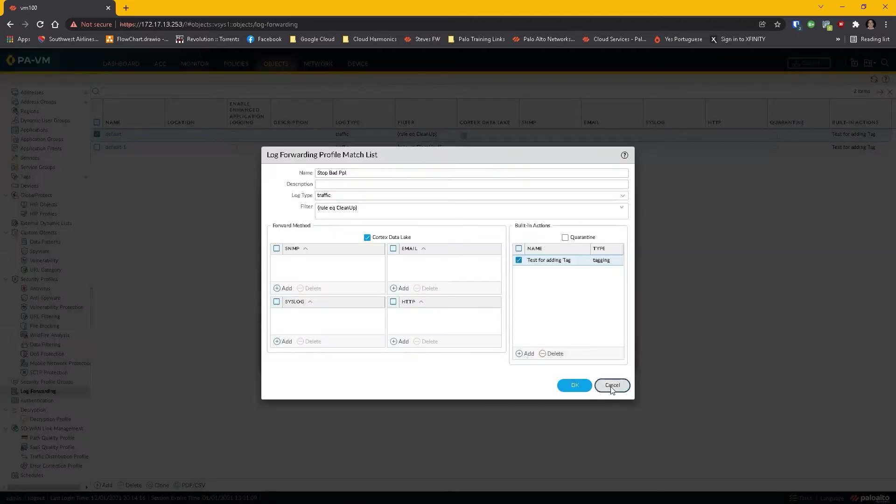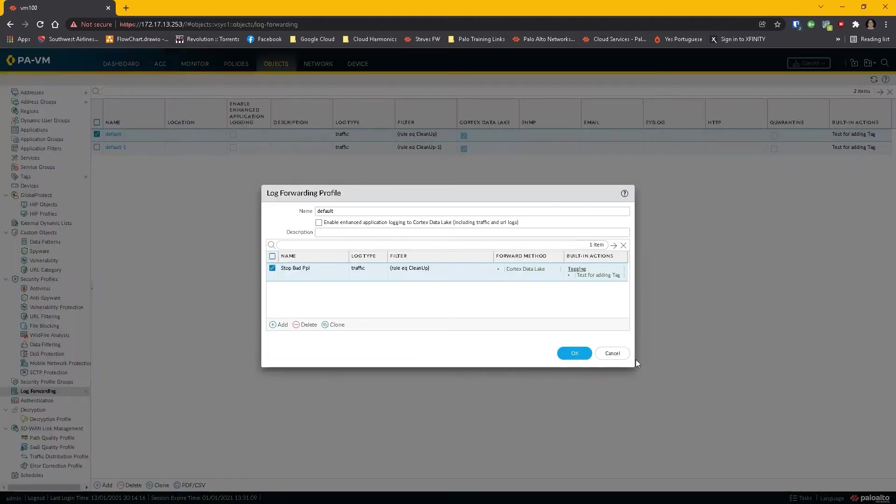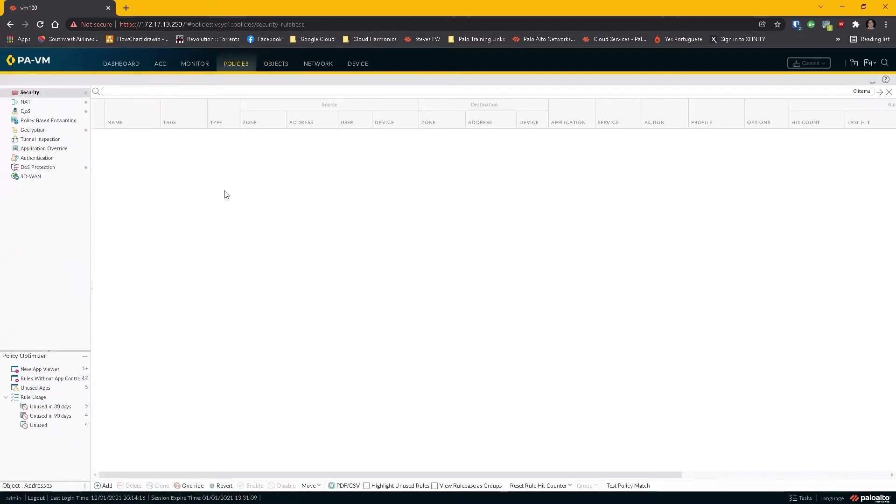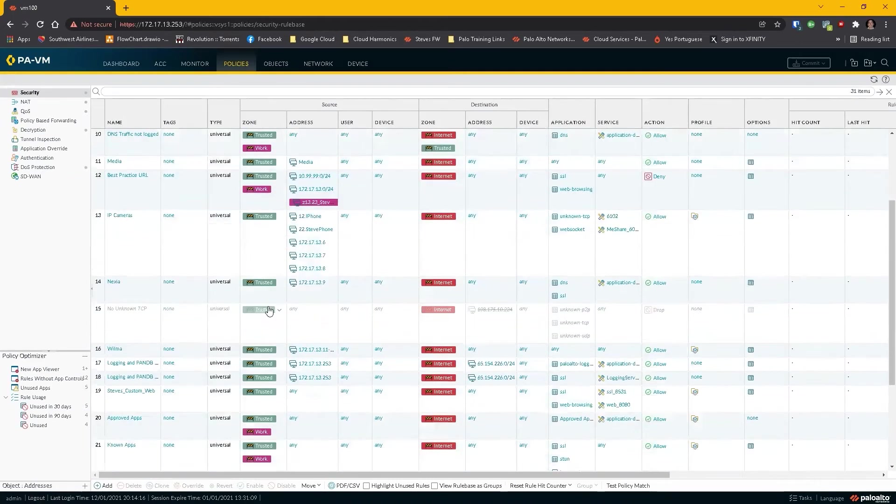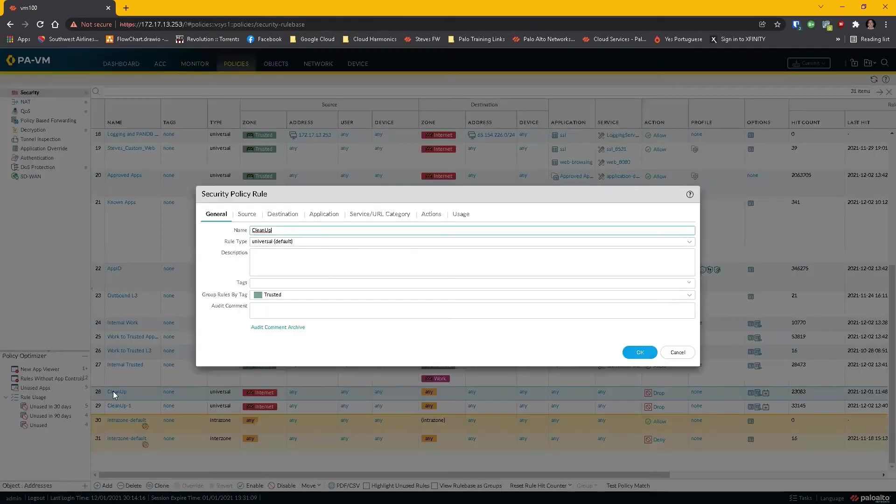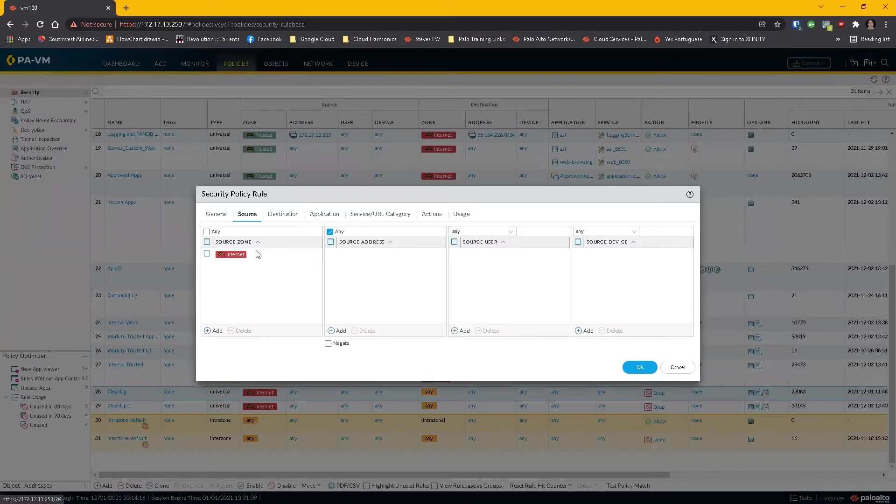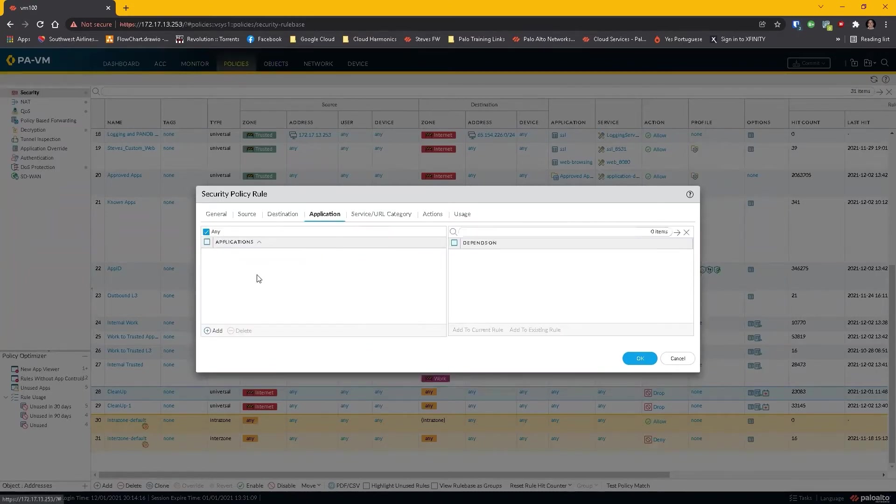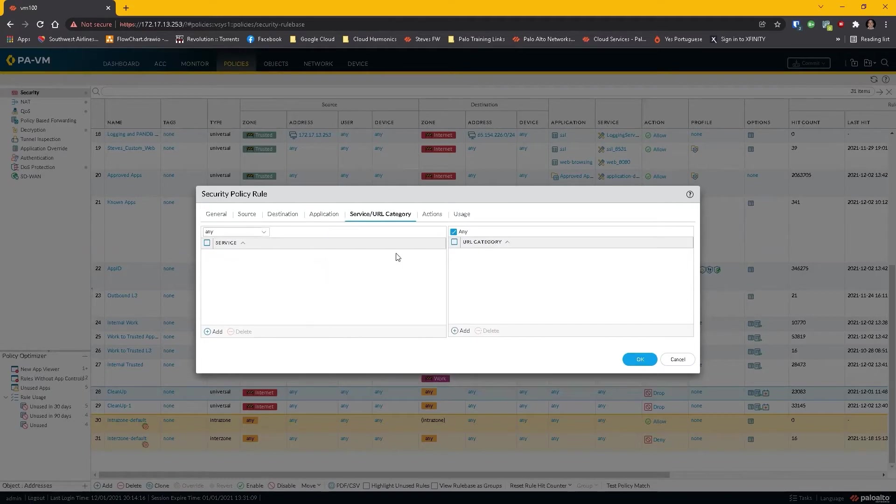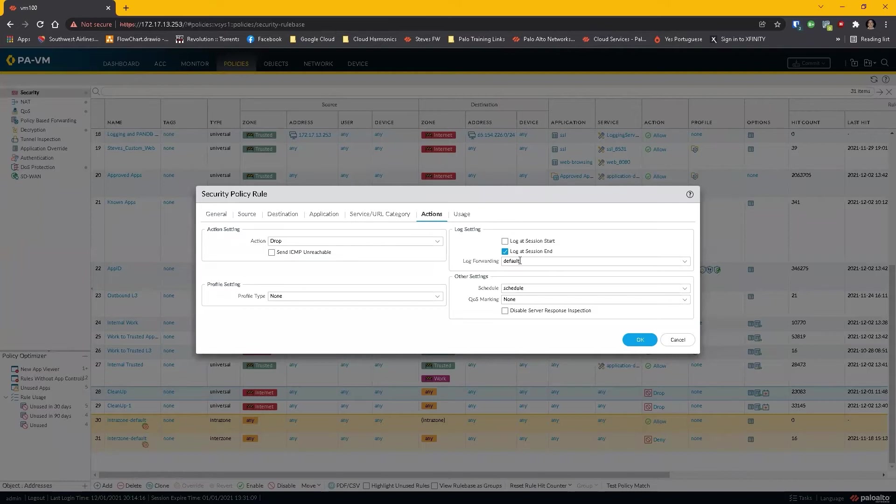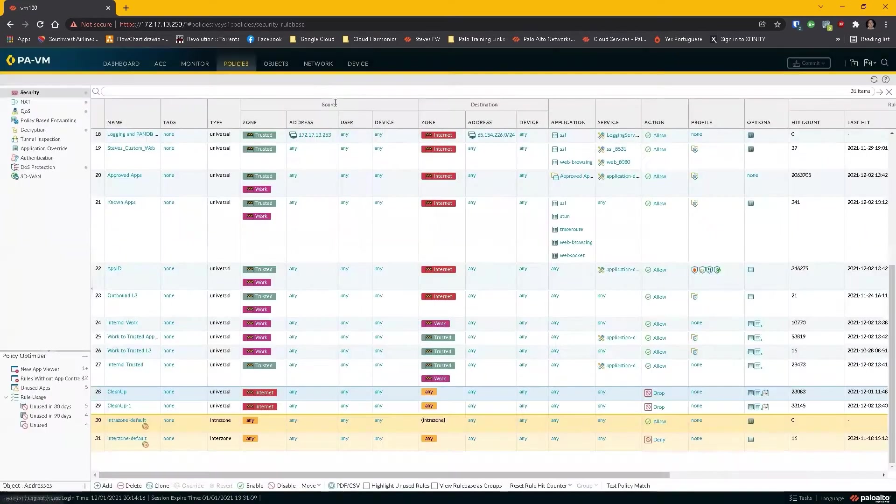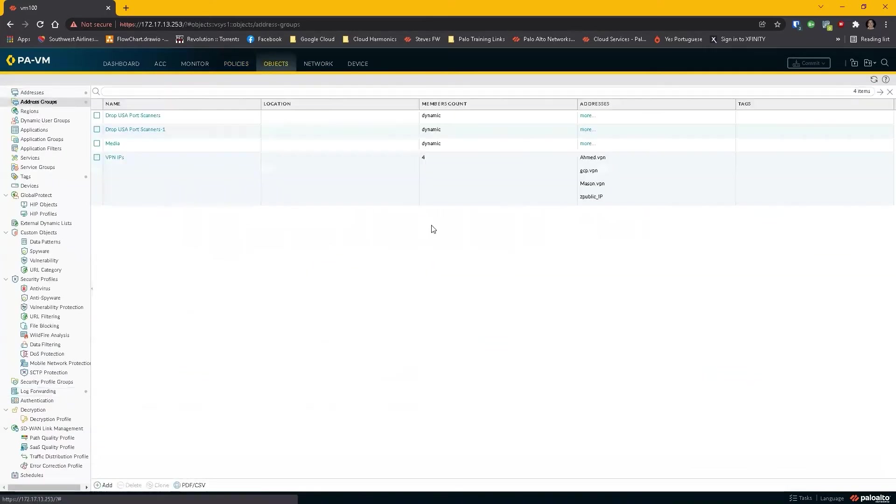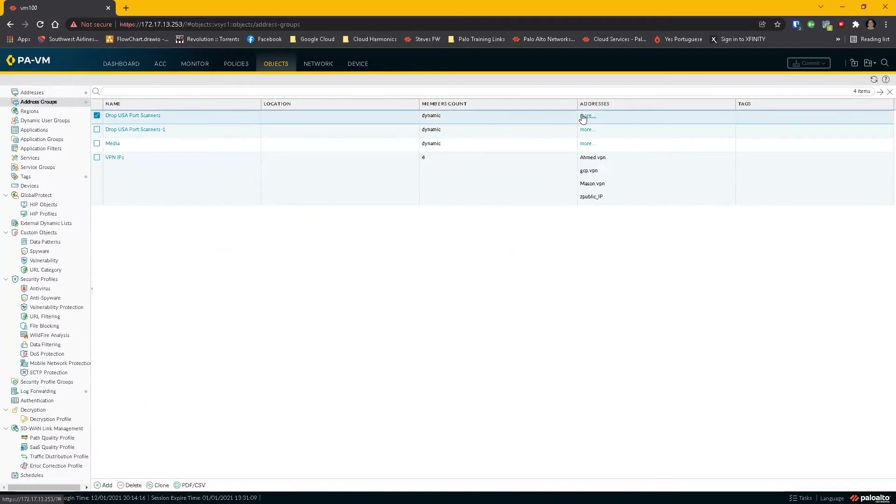So now the idea is if I come back over to my policies and I come back down to my Palo Alto firewall and I look at the cleanup rule and I say, if you're coming from the internet and you are trying to go anywhere with any application, with any service, your action is going to be dropped, but I'm also doing this log forwarding profile. This log forwarding profile has the built-in action to add the tag of USA port scanners to the source address associated that caused my rule to have a hit count. As a result of that, I can now come up to my address groups and I can show you that lo and behold, I have 800 and some odd addresses inside.